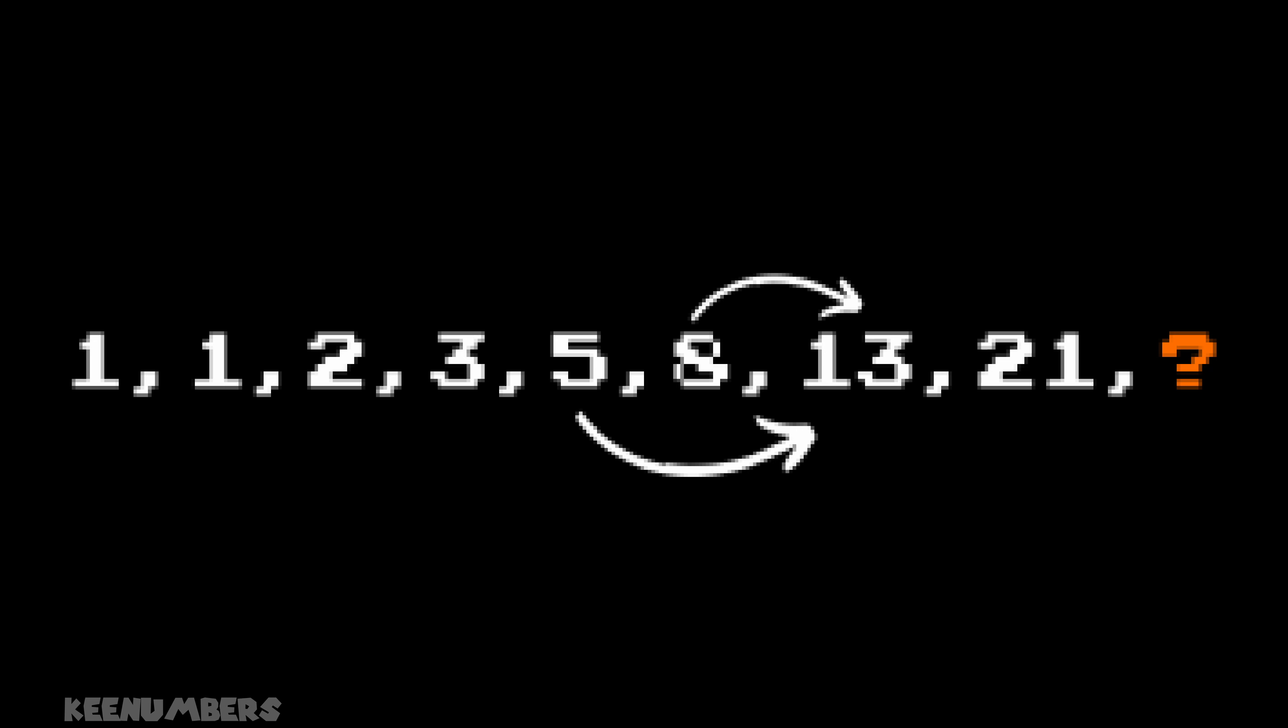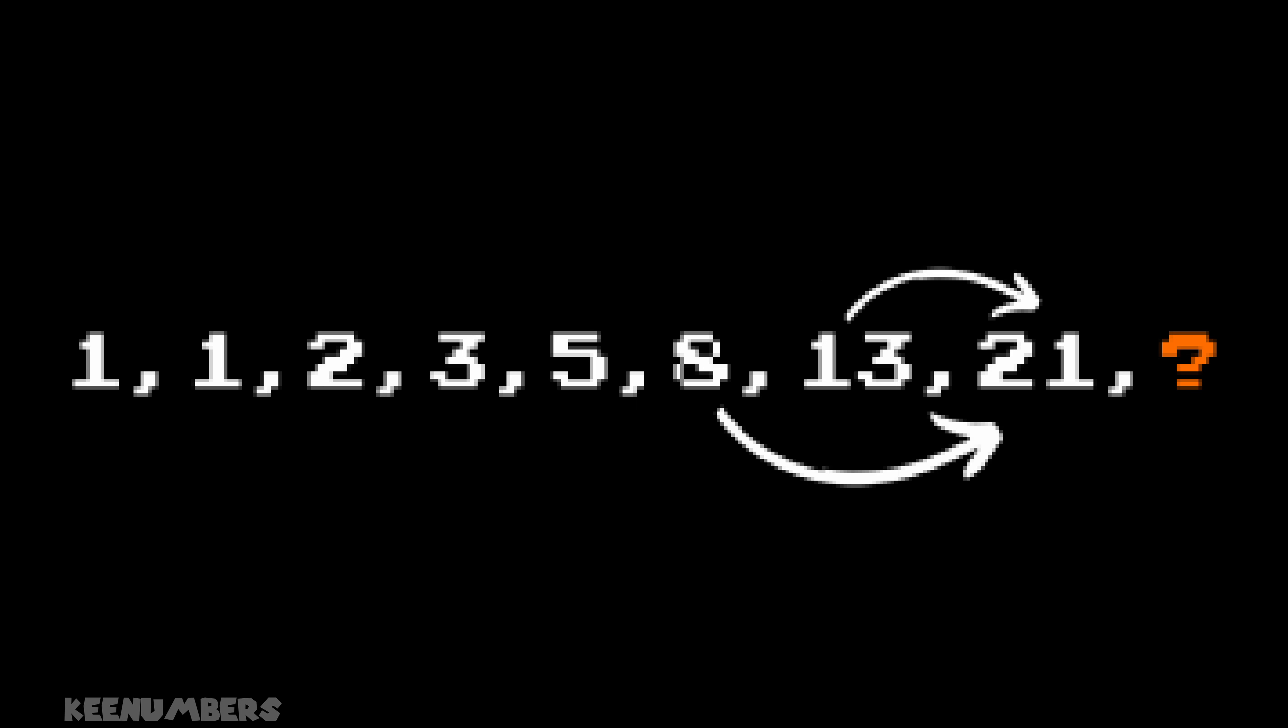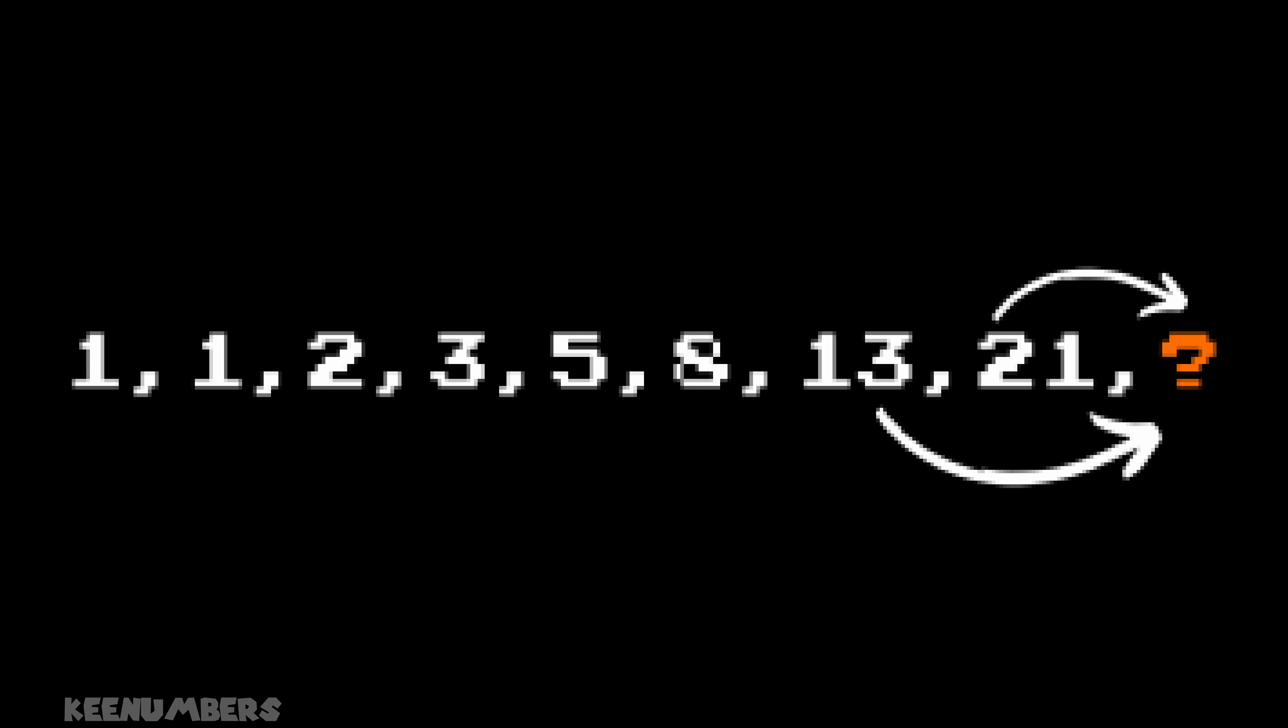What about 5 plus 8? That's 13. 8 plus 13 gives us the next number, 21. And if you add 13 and 21, you get the final number, 34. But this sequence goes on forever.